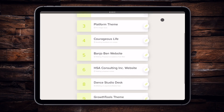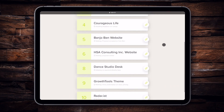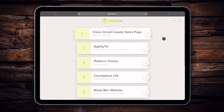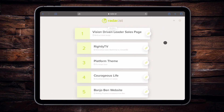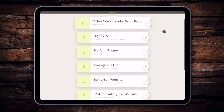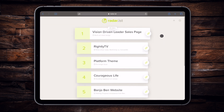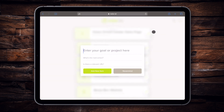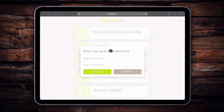Here we are within Raderist. This is my nice radar list that I have going right now. I'm not going to go through all the features and how to get up and running with Raderist — if you didn't have a chance, be sure to check out that previous video that I had mentioned.